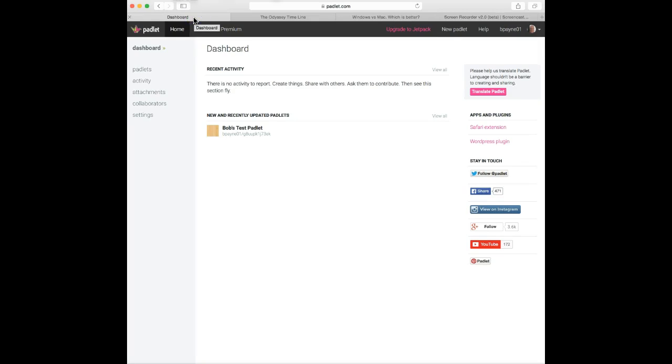Hello, this is a tutorial on using an app called Padlet. Padlet is a digital bulletin board or wall.